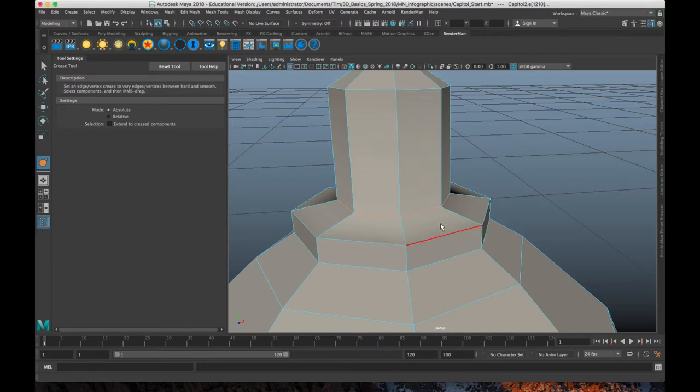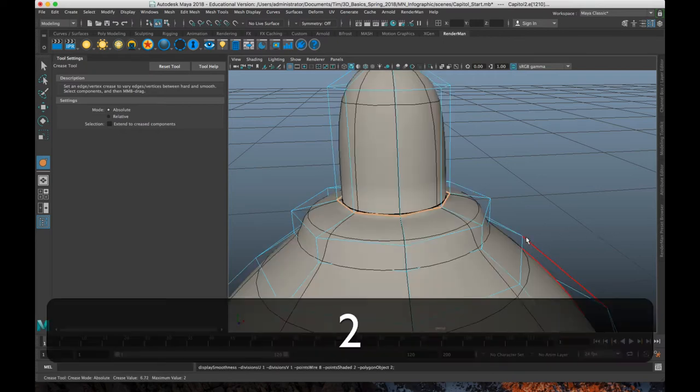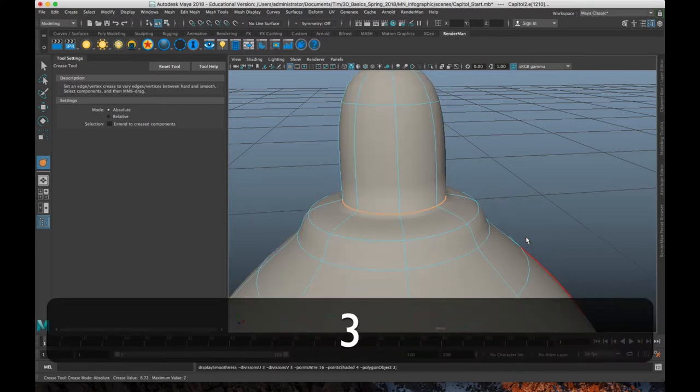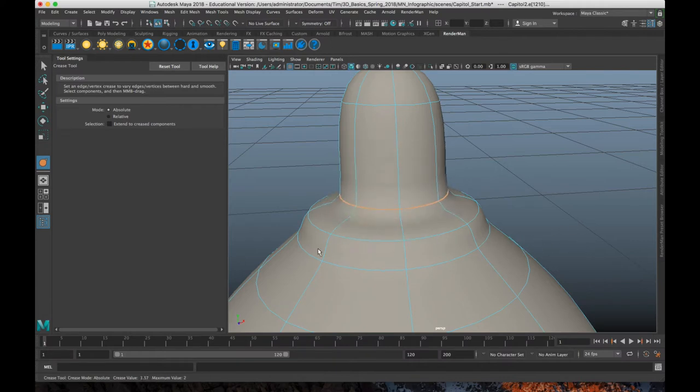So you select the crease tool, and you've got this little tool tip, select components, and then middle mouse button, click and drag. So middle mouse, click and drag. And you can see it, it turns bolt. Now if I hit two or three on the number pad, you'll really see this result, right? It is sharpening that corner. But it's not, it's not quite as clean. The shading isn't quite as clean as if you add the edge loops.